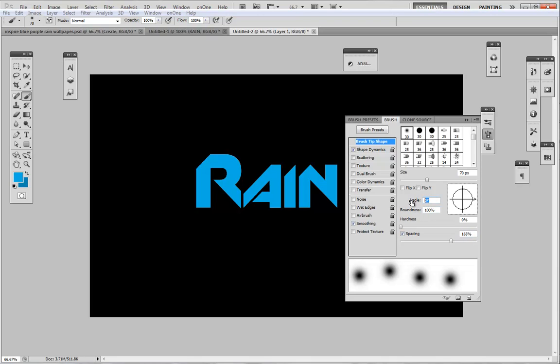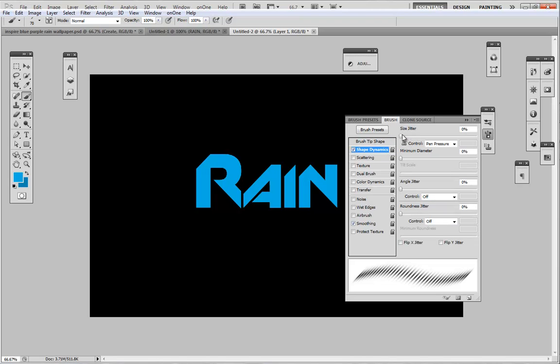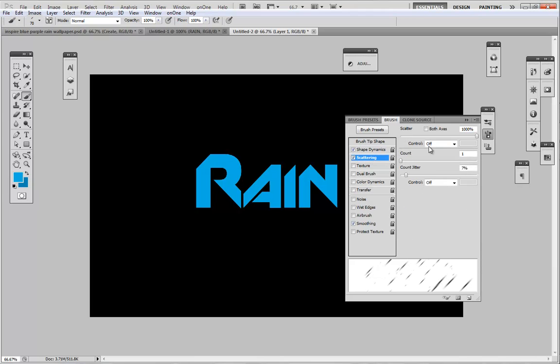For the angle you want to make sure you put it at 45 degrees, and for the roundness I chose to use 10. Now for the shape dynamics you want to make sure the size jitter is all the way up to 1000, and for the scattering you want to make sure that's also up to 1000.